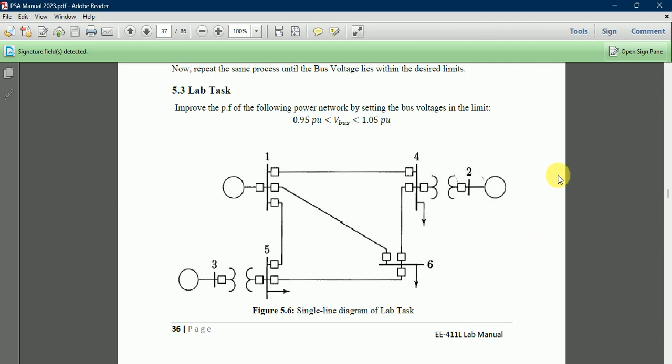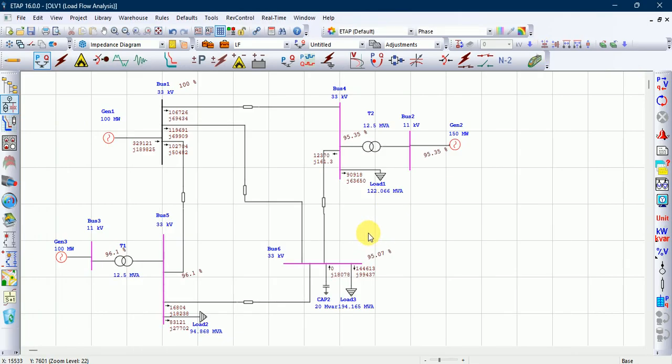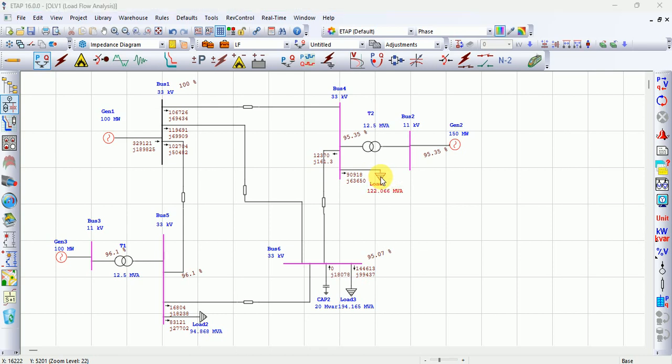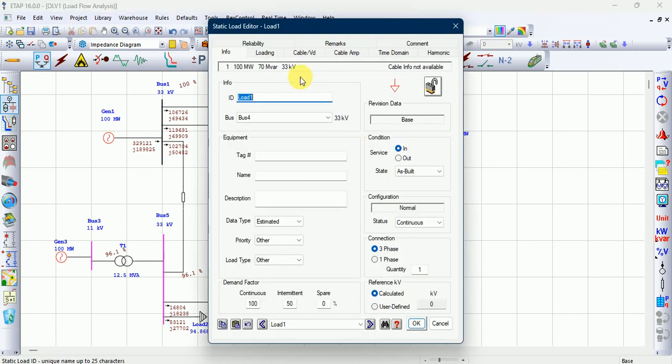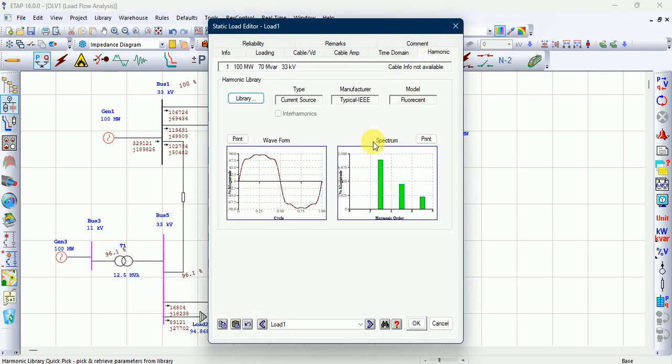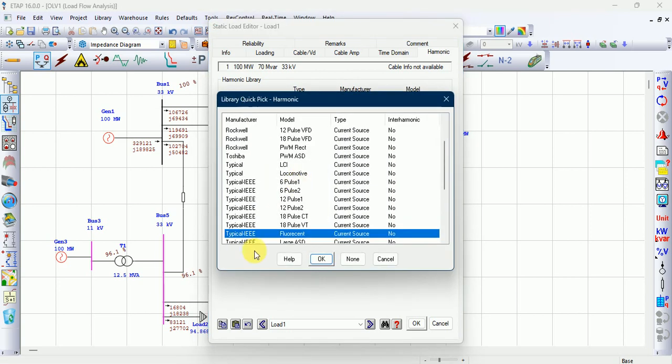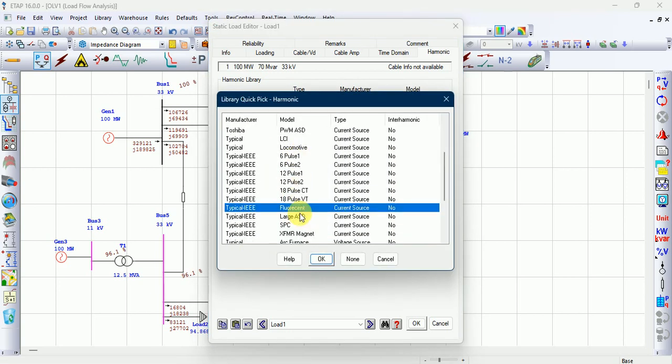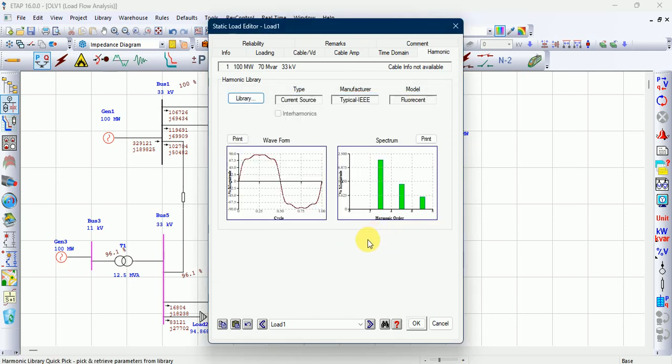Let's assume we installed a harmonic load at bus number 4. Go to the static load at bus number 4, then go to harmonic and select the fluorescent current source from the library.